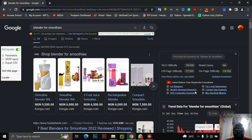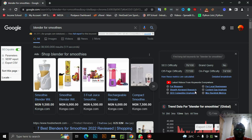Hello guys, good afternoon. Welcome to another lecture. It's been a while. I've been hammering on the point that I wanted to teach you guys how to do keyword research and get thousands and hundreds of keywords free — or with a little cost. I'm going to explain what I mean by a little cost.